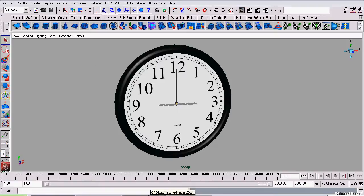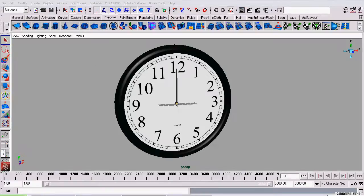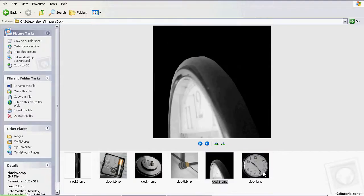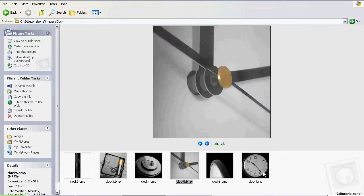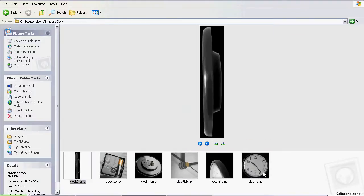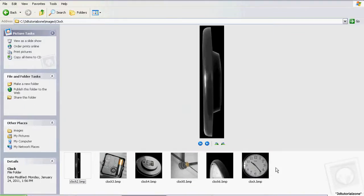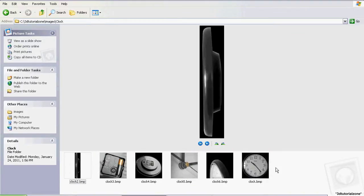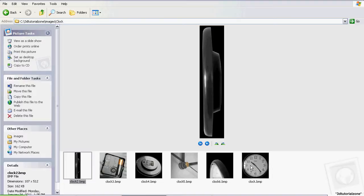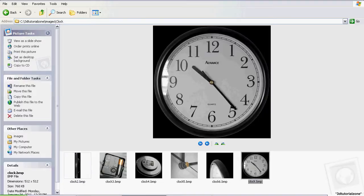Now those image planes that I speak of will be holding these pictures here. You can download these pictures or reference images on the web page where you're viewing this video. There should be a download link or something called downloads or reference images. The two images we'll be working with are this side view and this front view.